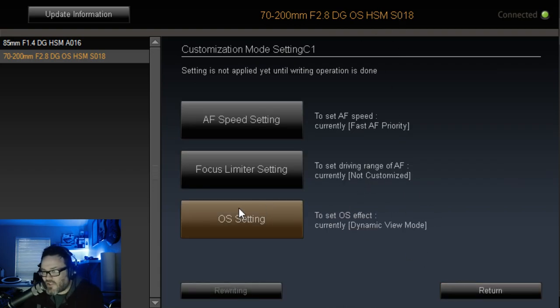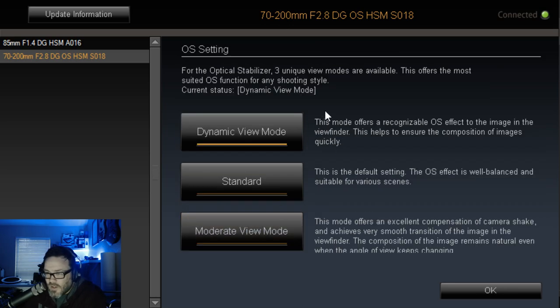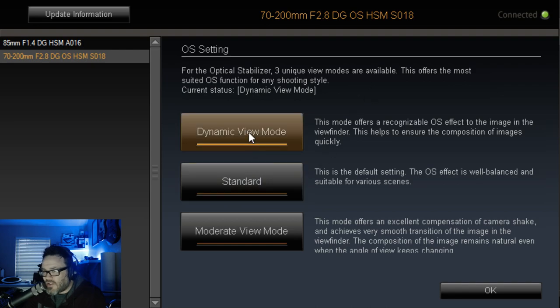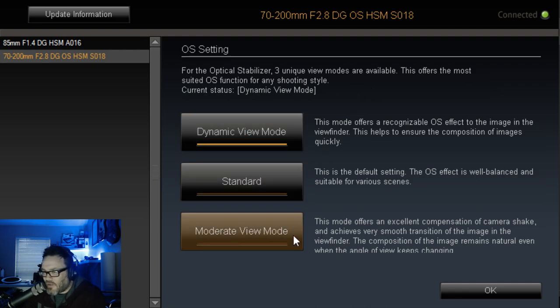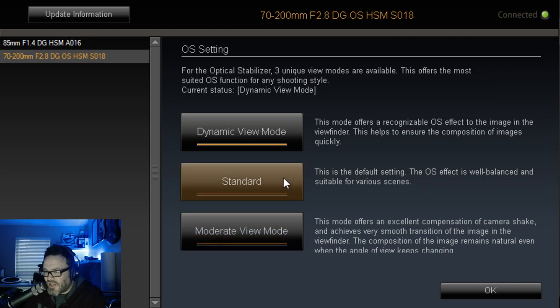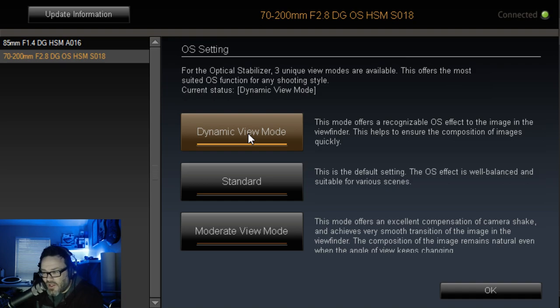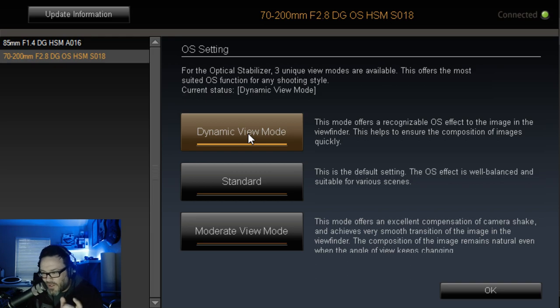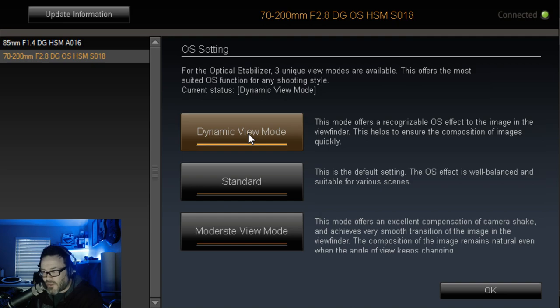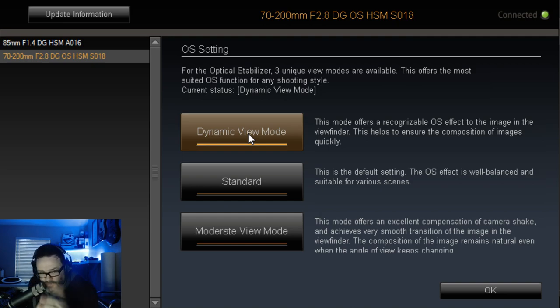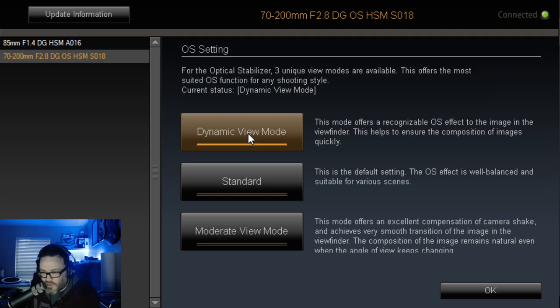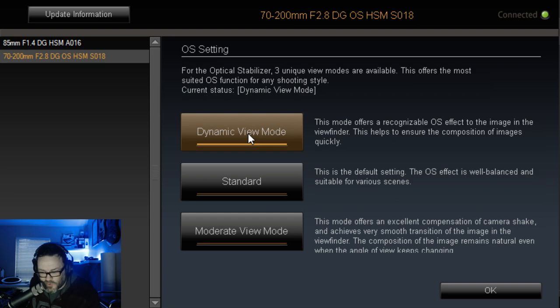And the last one is the OS setting or the stabilizer. I'm not real sure what the difference in the two is. I just know that I did not like moderate view mode. Standard by default again, but dynamic view mode seemed to almost lock the image in the viewfinder. So it just felt like when I pressed the autofocus that the image literally just stops in the viewfinder. I mean, I was kind of wobbling my lens back and forth intentionally and the image was just staying right there in the middle. So it was cool.